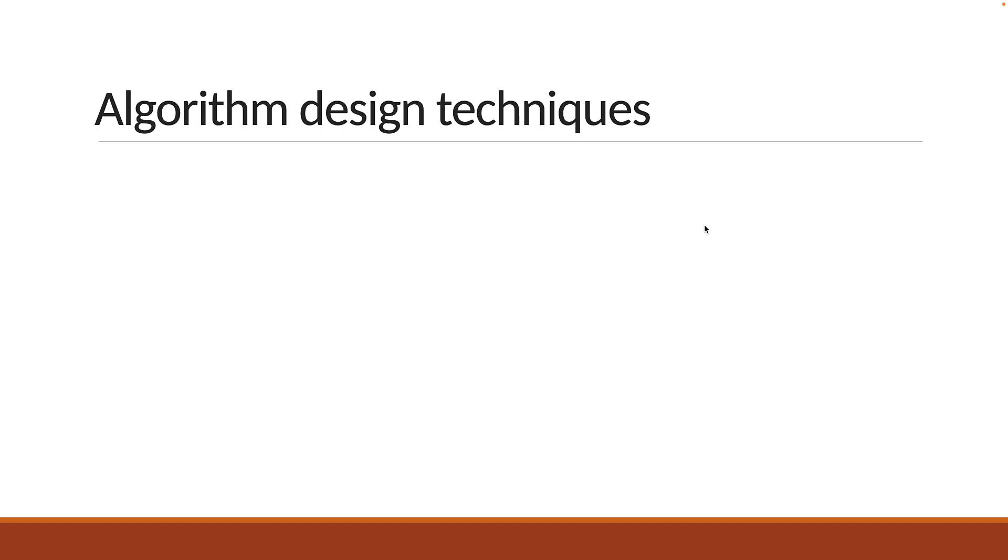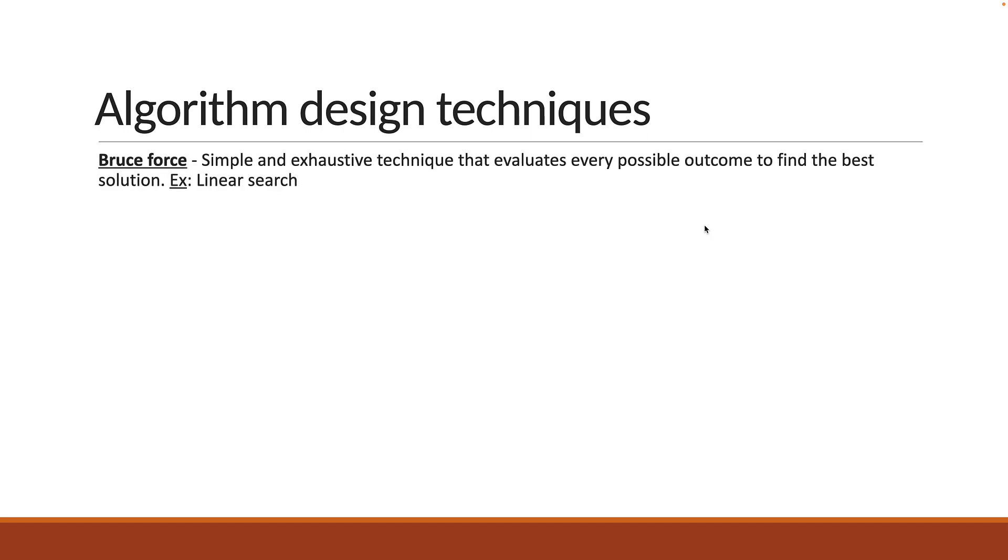First, we have brute force which is a simple and exhaustive technique that evaluates every possible outcome to find the best solution. An example is the linear search algorithm we had a look at earlier in the series.